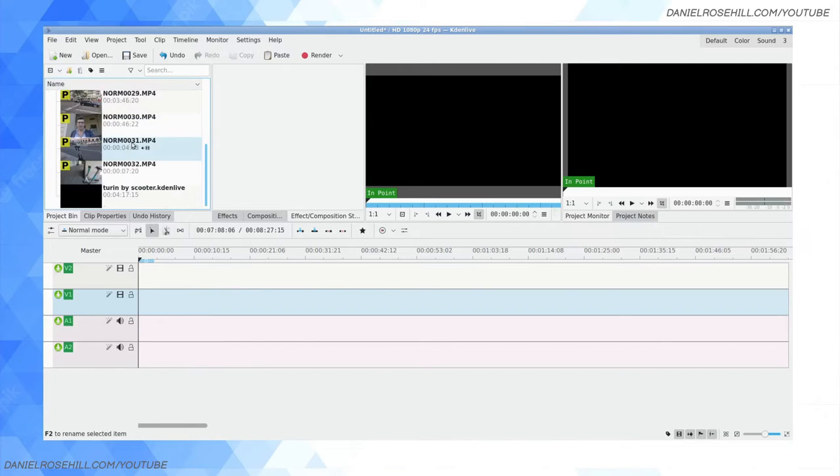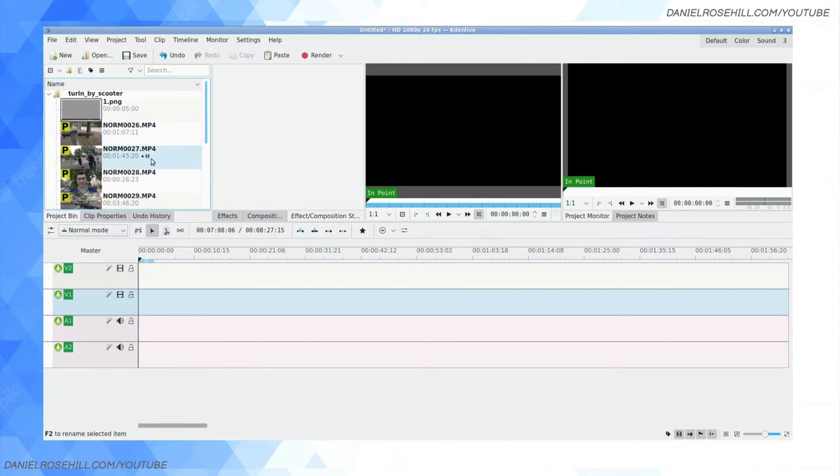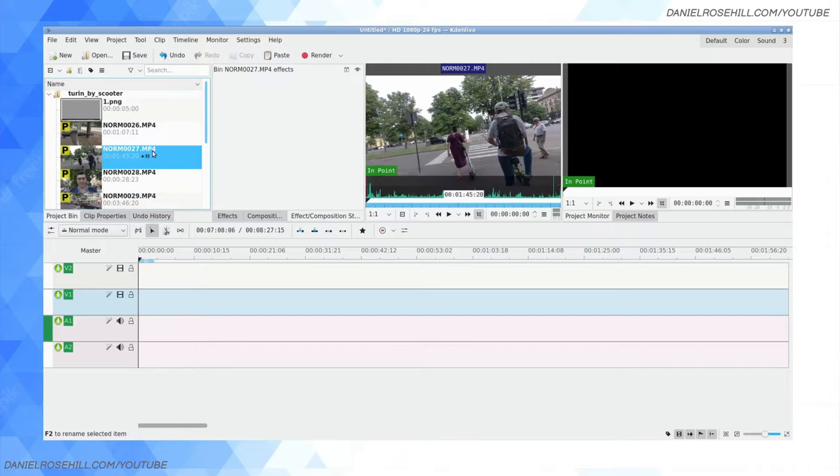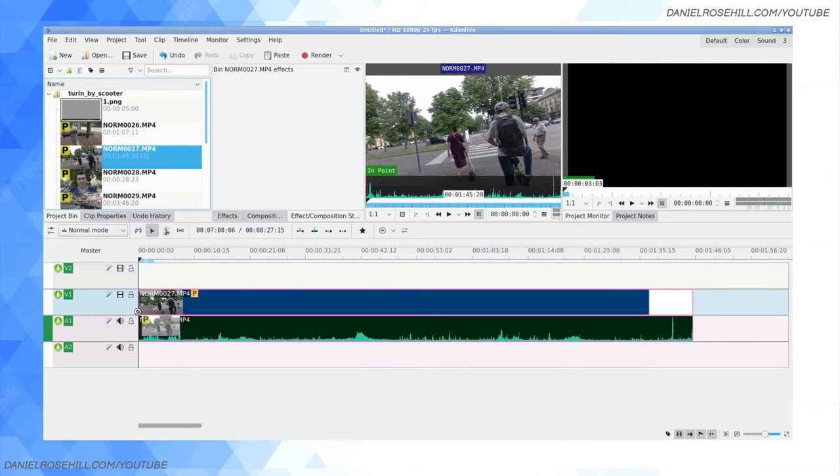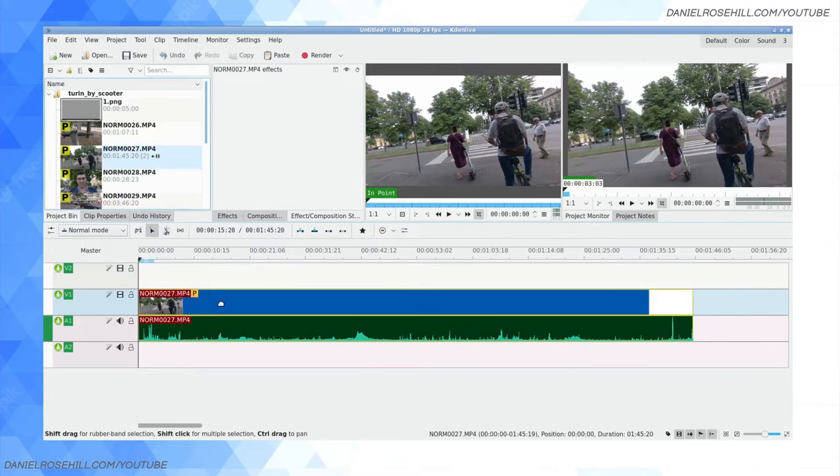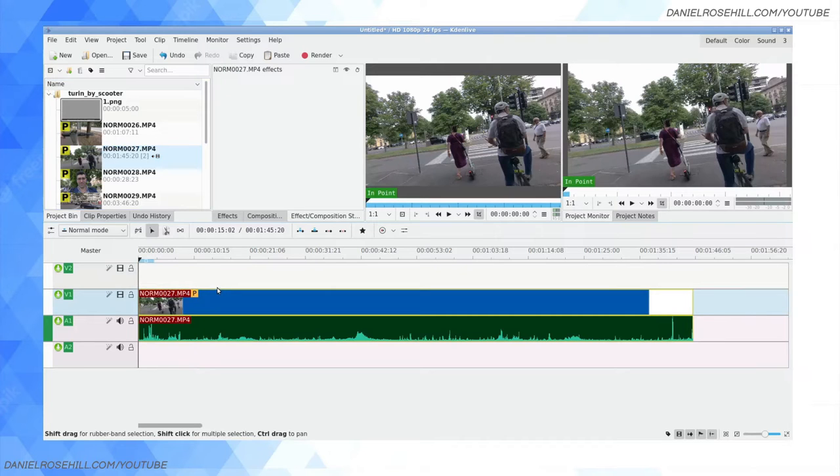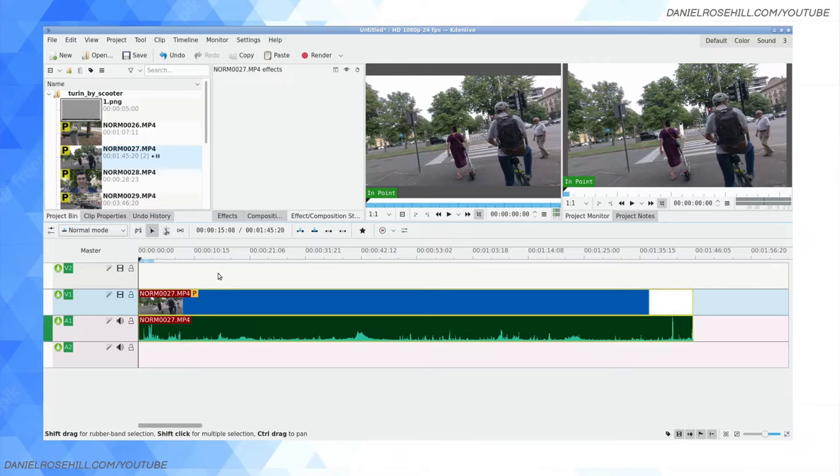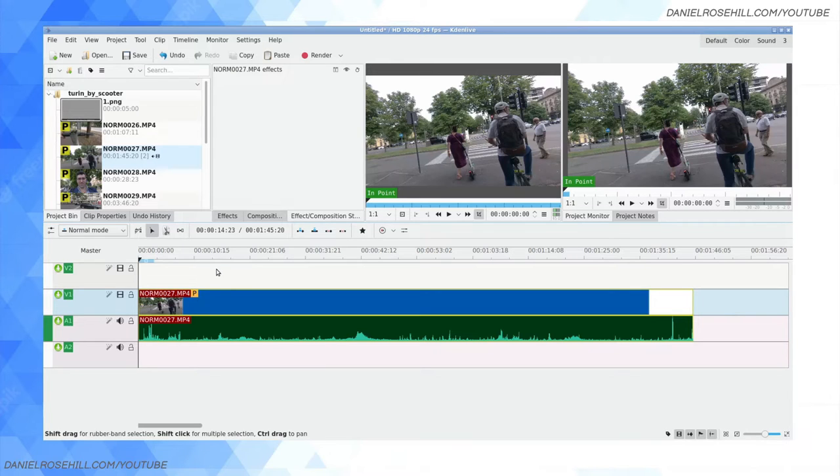An example that might be useful would be this footage here. I posted a video up on YouTube recently in which I was in Turin, Italy, and my wife and I rented scooters. This is kind of a classic thing where we didn't have time to take still photos, which is what usually people would do for thumbnails.